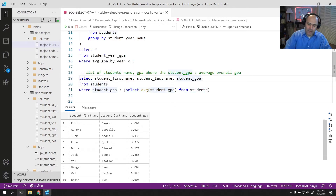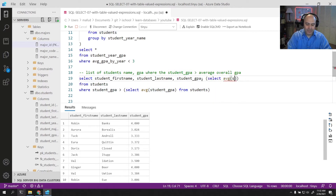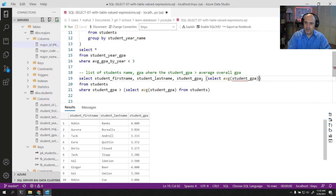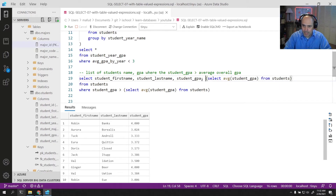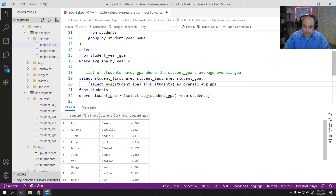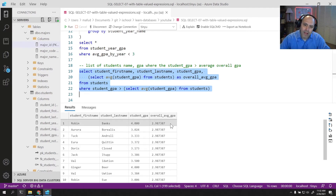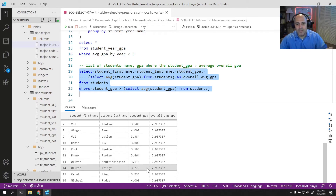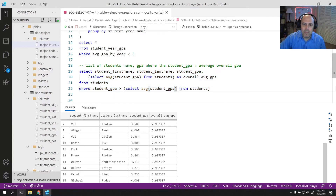You could put a column up here: SELECT average student GPA FROM students AS overall_average_GPA. Running that, you can now see the overall average and the student GPA side by side, so you know that everybody's GPA shown is higher than the average. Great — but this is messy.